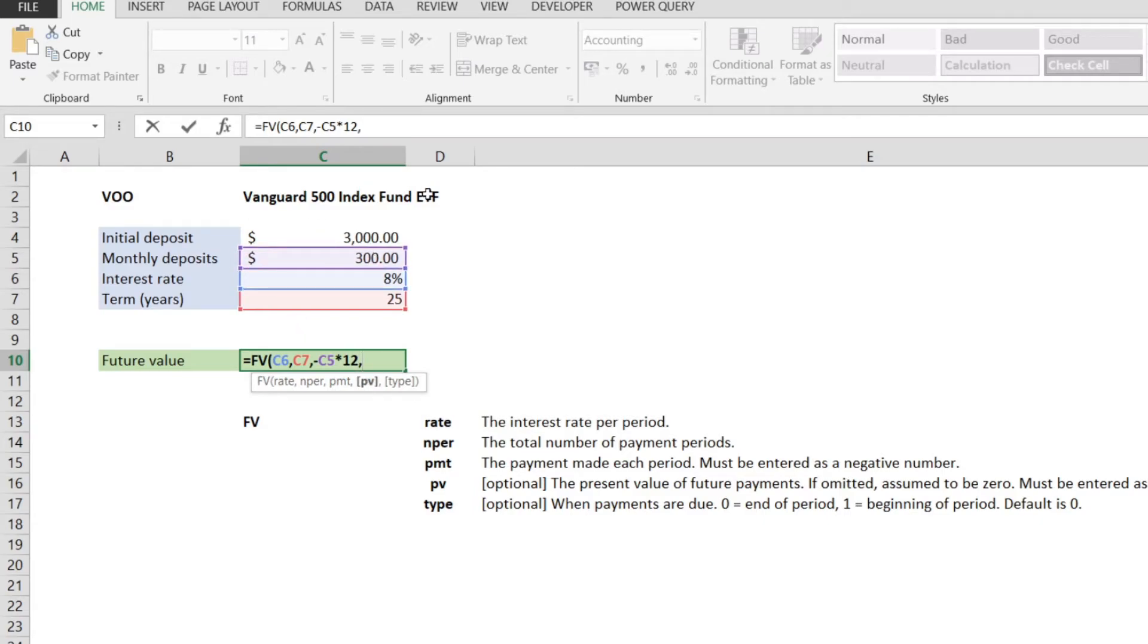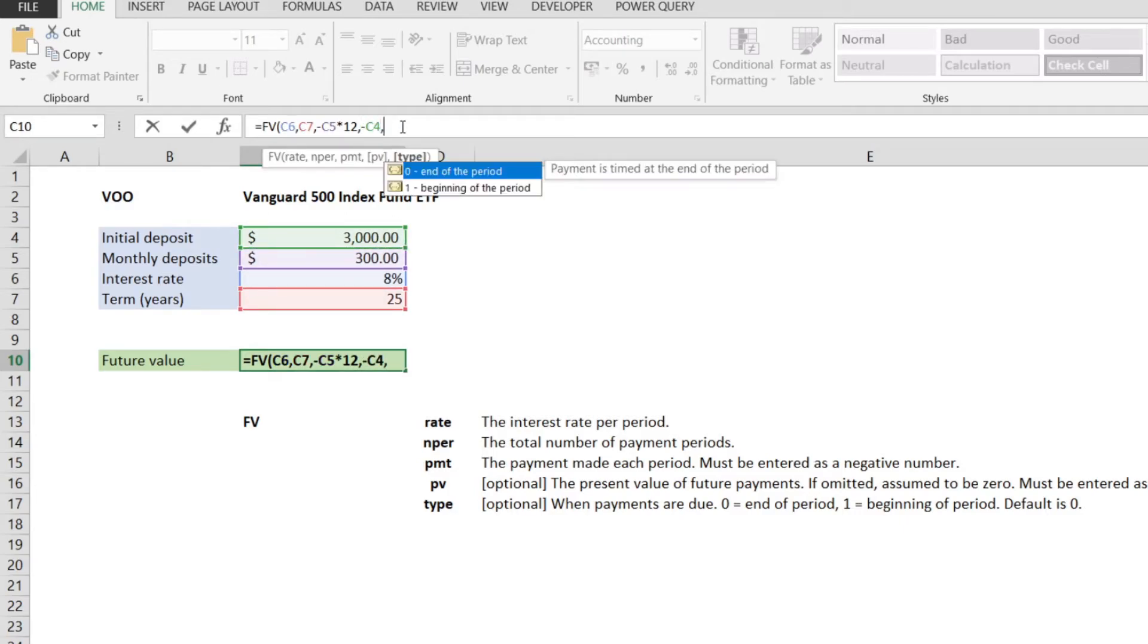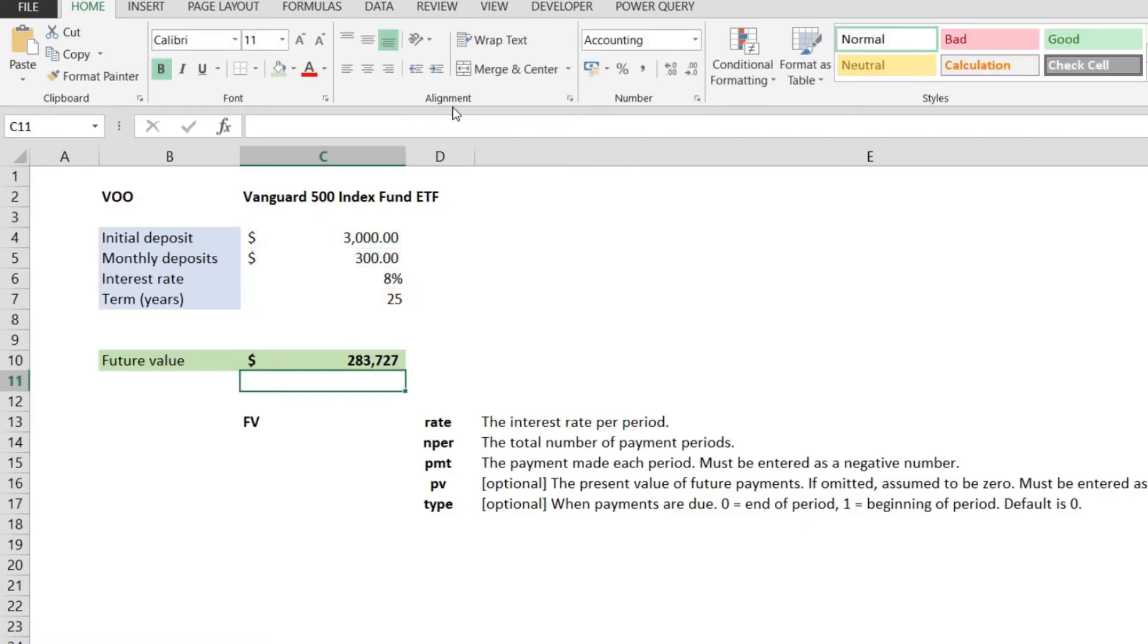And the present value, it should be 3000, which is the money that we have currently and that we are willing to invest. But this should also be a negative number, so I will keep in mind to enter the minus before the C4. The type, this is going to be 0. We close the parentheses, and when we hit enter, we can see that this is the future value that our money compounded to.